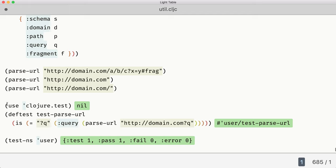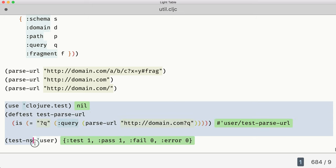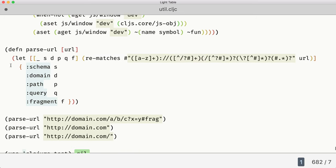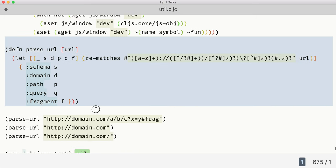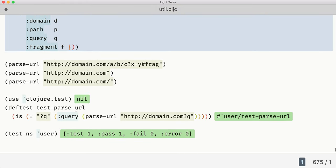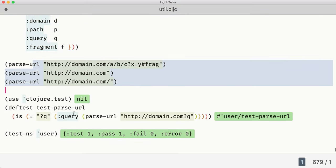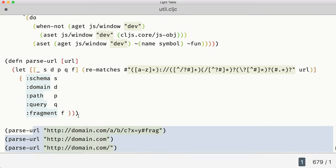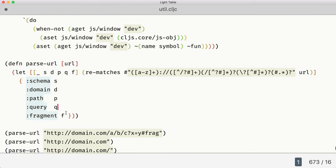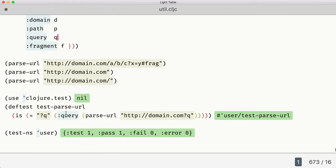I would probably move these into a separate file. The parse-url function stays here. So what we've got at the end of it - we've got a couple of tests and a working function. And that's interactive development for you.